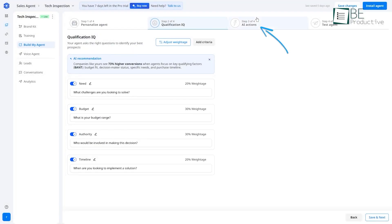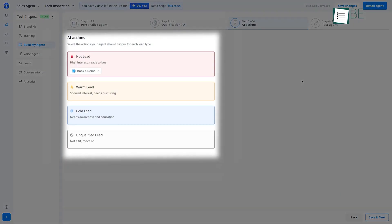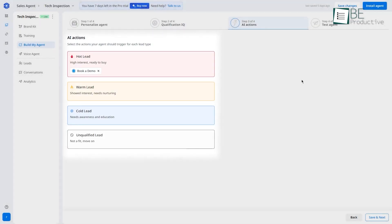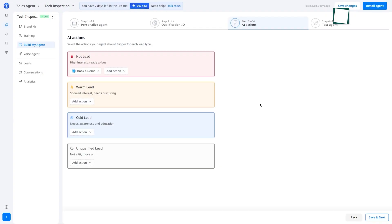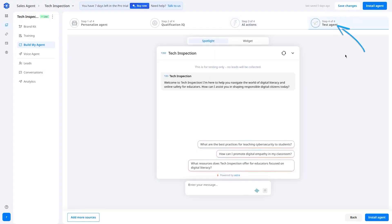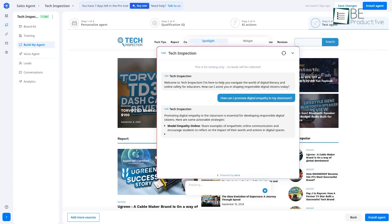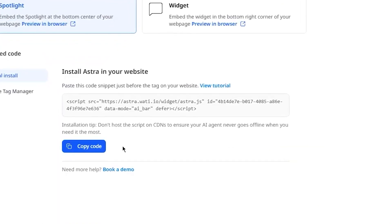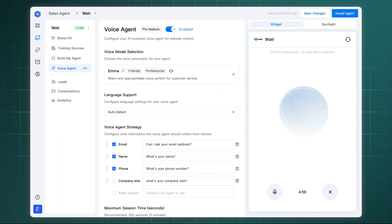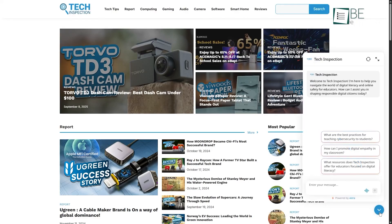In the third step, AI action, you decide what happens next, like alerting your sales team or scheduling a meeting when a hot lead appears. Finally, you test and deploy your agent. You can chat with it inside the dashboard, preview it live, and then install it by pasting a simple script on your site. You can even enable voice agent, all without writing a single line of code. After doing all these, your sales agent is ready to generate leads.